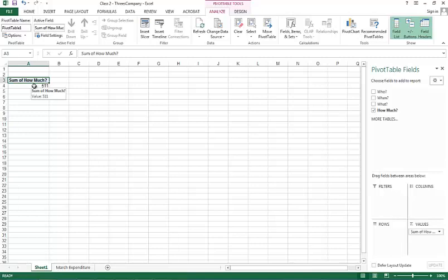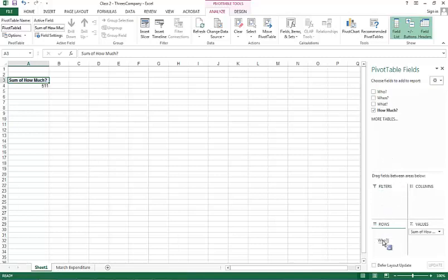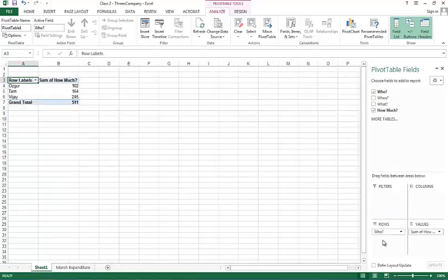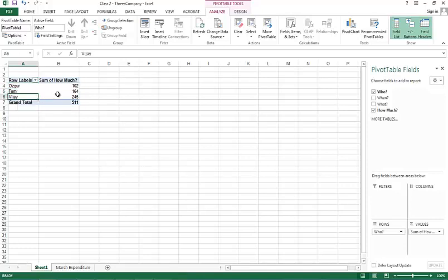But this is not really a very detailed piece of information. If I wanted to figure out who spent how much of this $511, I can pick up the who here and put it in rows. And that shows me that there are three people: Osgur, Tom, and Vijay. And this is how much each person spent.